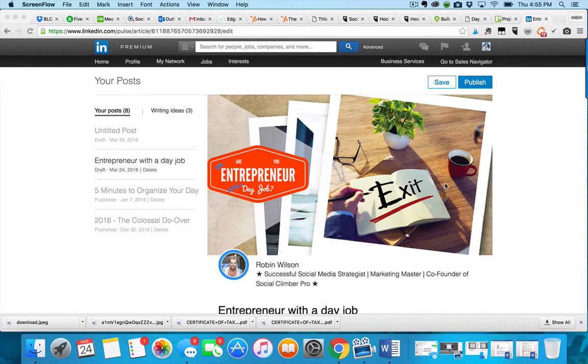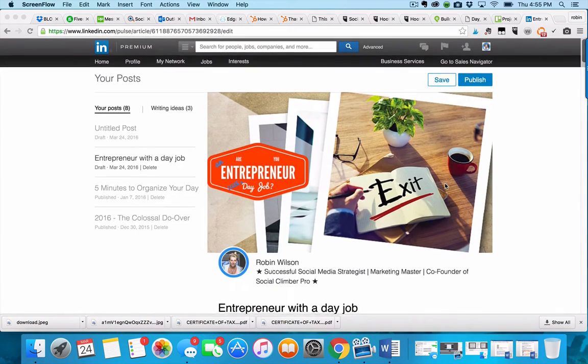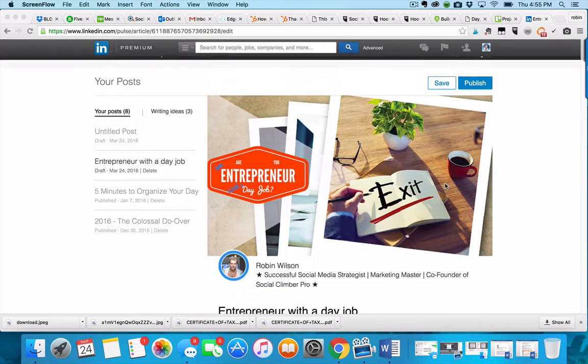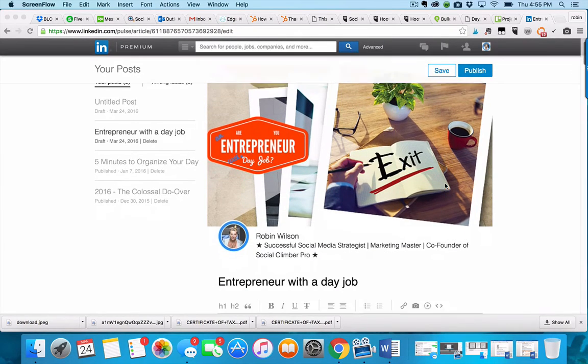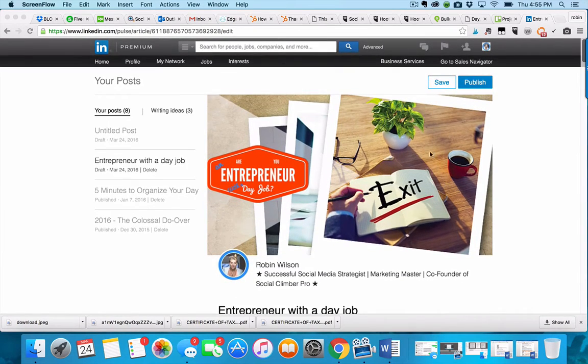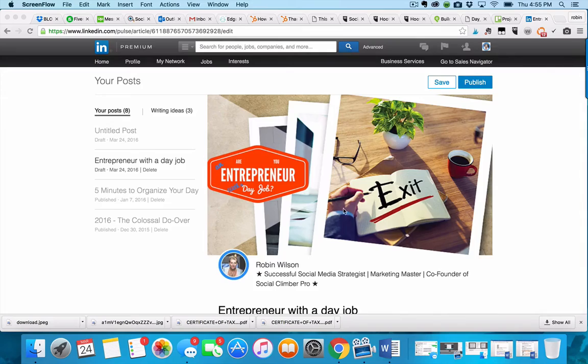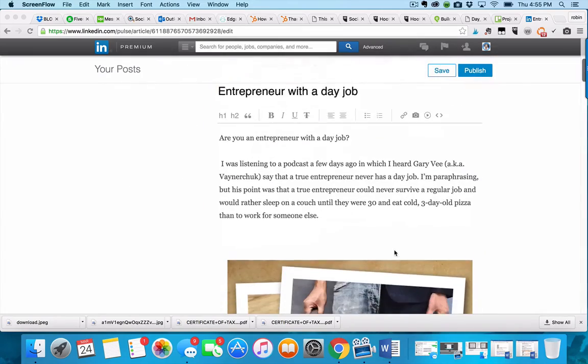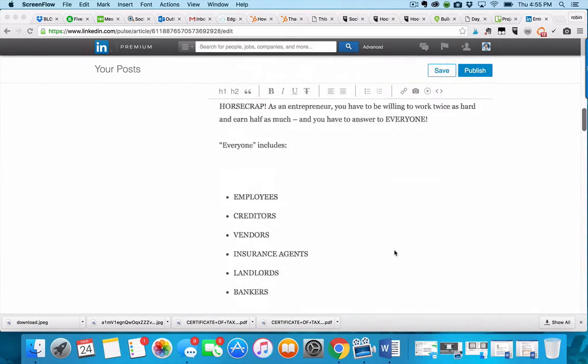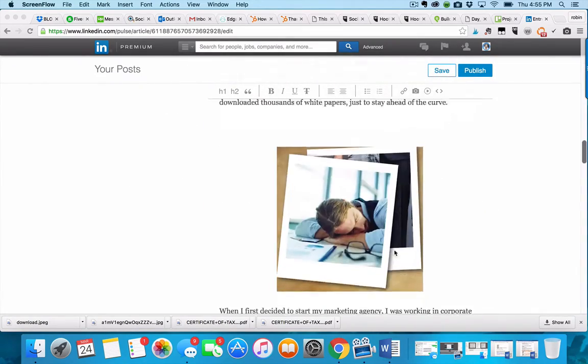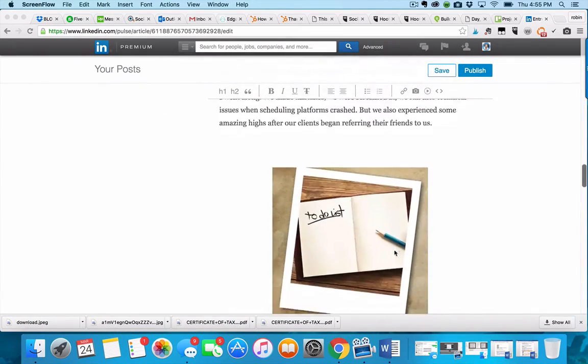I publish posts to my LinkedIn profile all the time. Great graphics are important, and formatting it properly is nice.